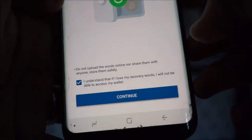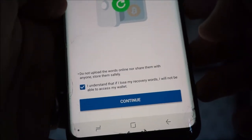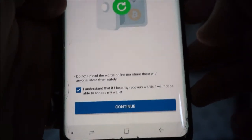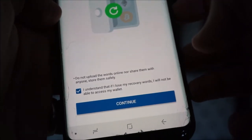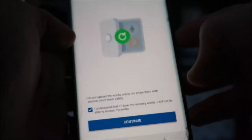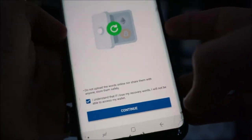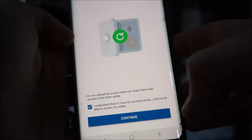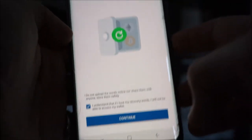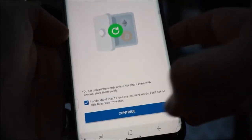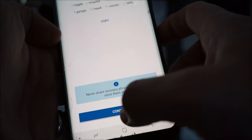You'll check this off letting them know that if you lose your recovery words, you cannot access your wallet. So it's just like losing your password, but there is no password recovery. Remember your passphrase — write it down and put it in multiple places.